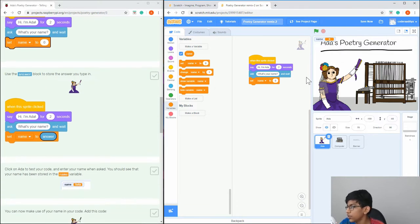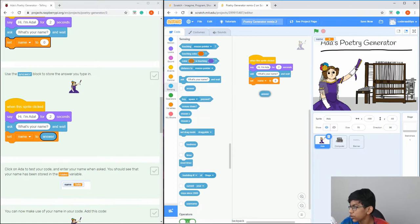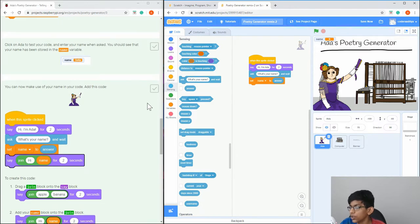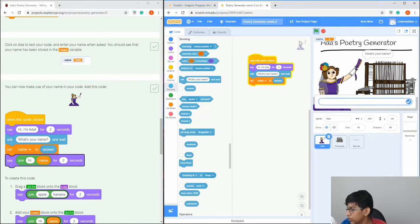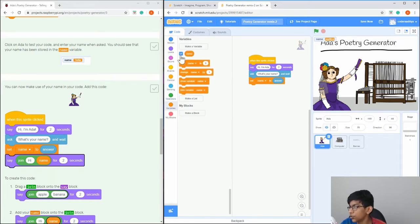The ask block stores the answer in an 'answer' variable that Scratch already has. If you go into Sensing again, there should be 'answer' there. Now if we try it out — type 'Aditya', click that — and now the name variable is 'Aditya'. If you want to hide the variable, go into Variables and uncheck the checkmark next to the variable.